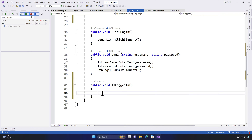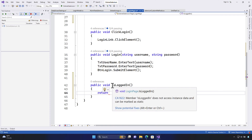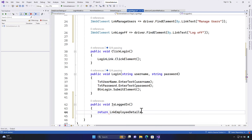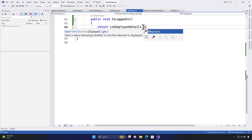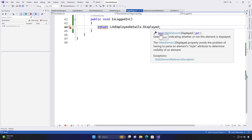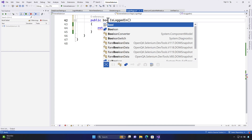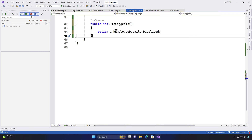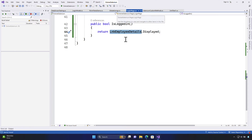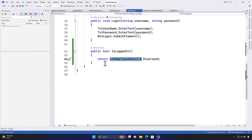The way to handle this is to use the return keyword to return whether the object exists — specifically lnkEmployeeDetails.Displayed. The Displayed property in Selenium tells you whether the element is visible or not. Since Displayed returns a boolean — true or false — we change the return type of the method to bool. So now this method returns true or false depending on whether the employee details link exists, indicating whether the user is logged in.